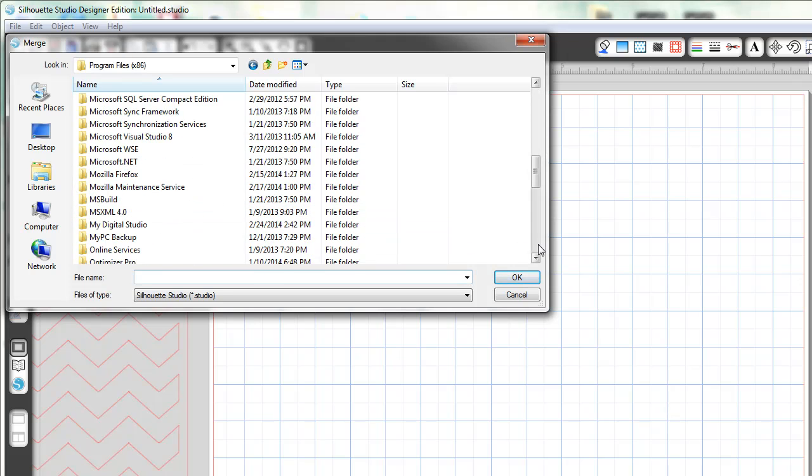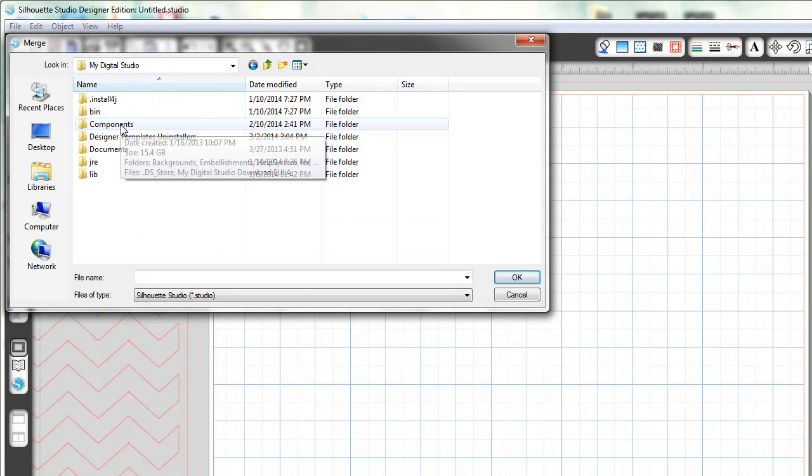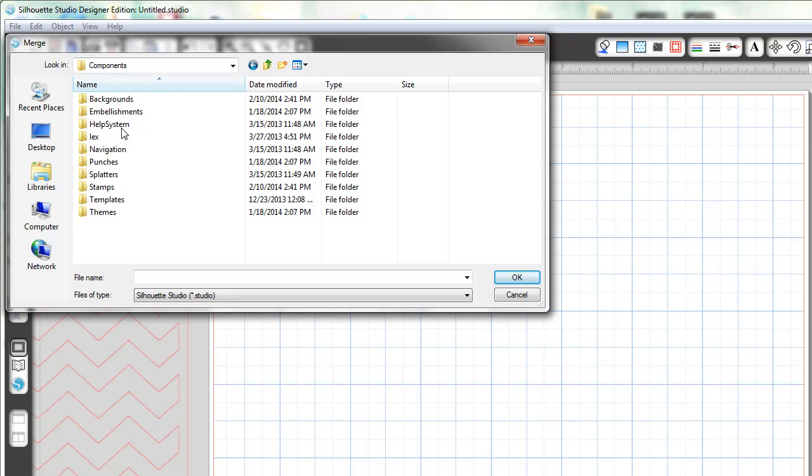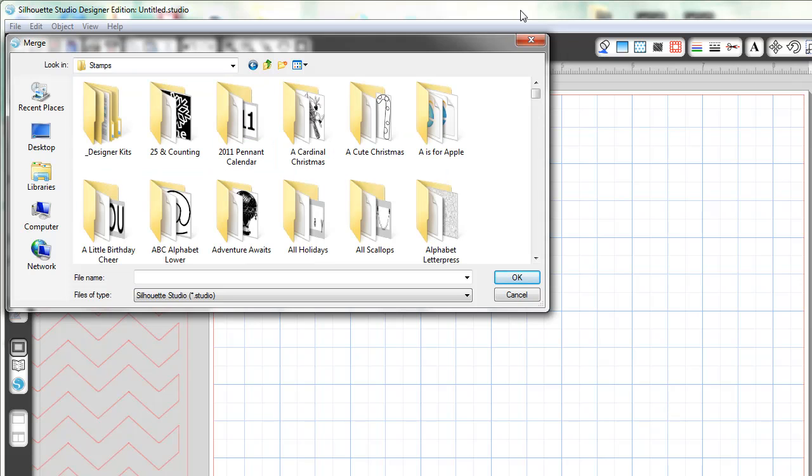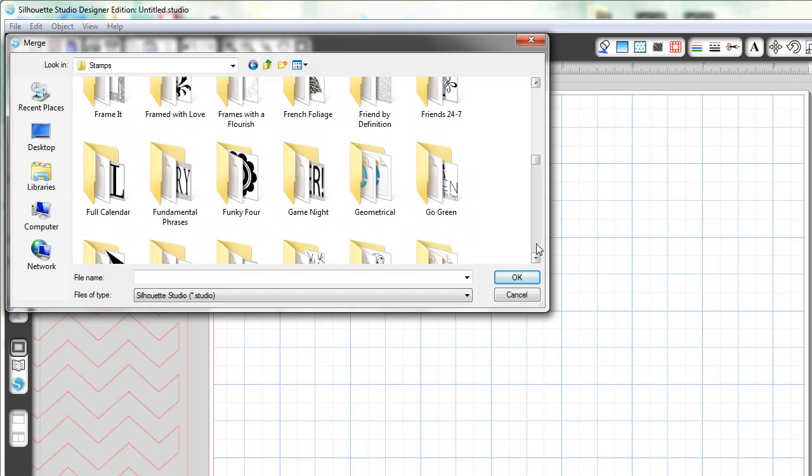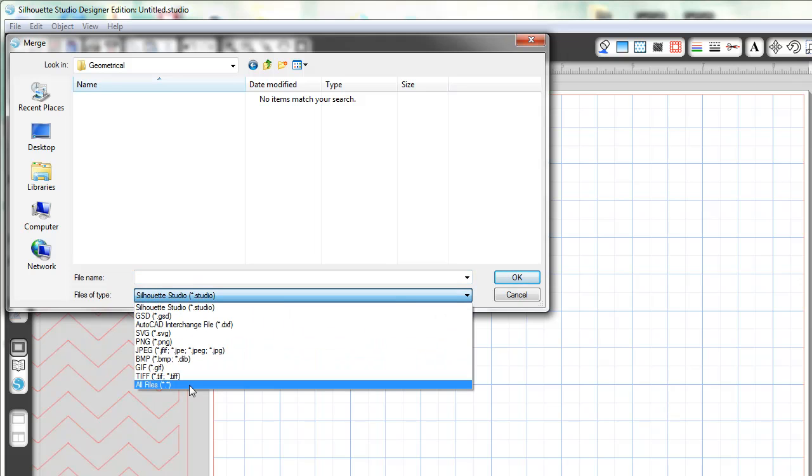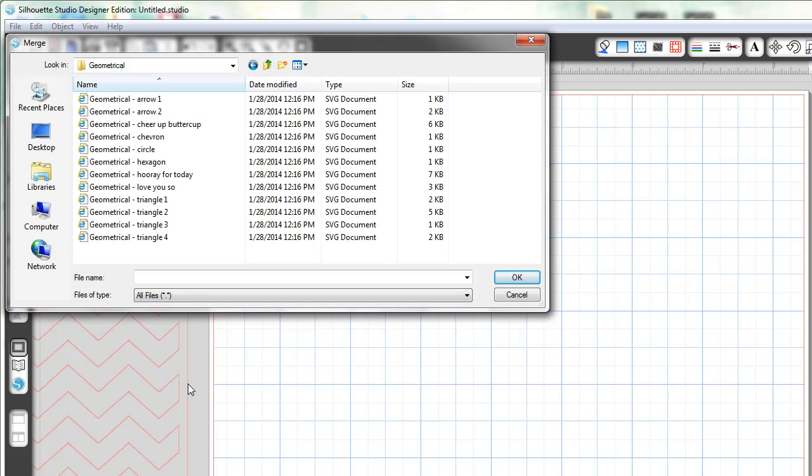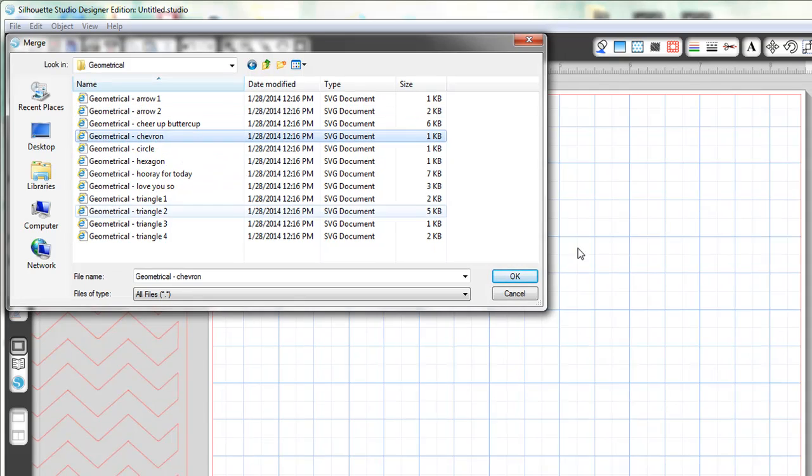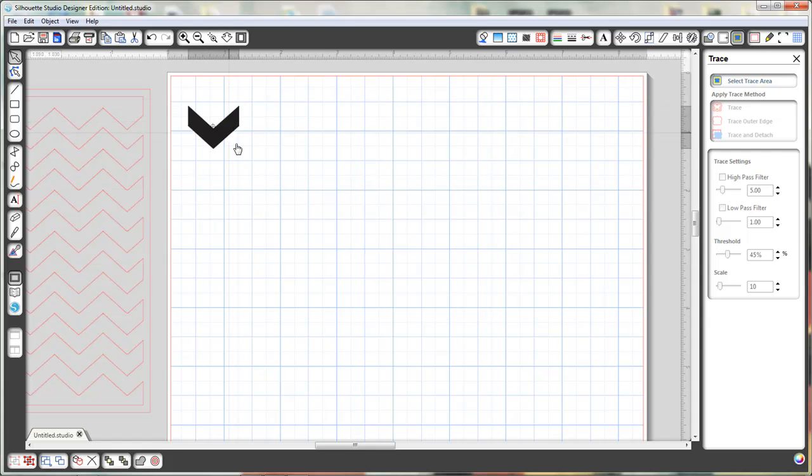Select OK. Scroll down until you find the My Digital Studio folder. Double click and then I'm going to go to Components, Stamps, and I've already downloaded the geometrical download. So I'm going to find that folder. There it is. And nothing shows up. So what you need to do is go to Types of File, or Files of Type. That's interesting, I never realized that that was backward. Yoda must have designed this program. So we're going to select All Files and the chevron shape. Select OK. So here we have our chevron shape.